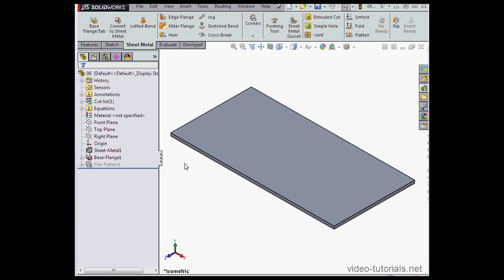Hey there, welcome back. In this video, we're going to work with auto relief options.